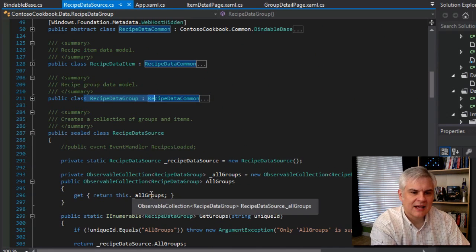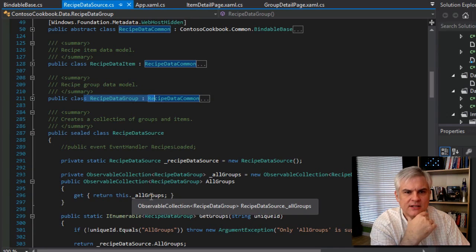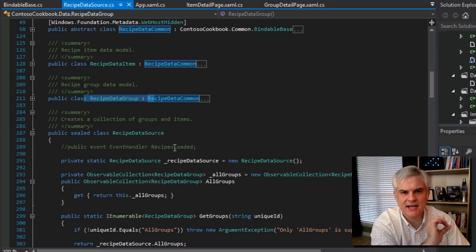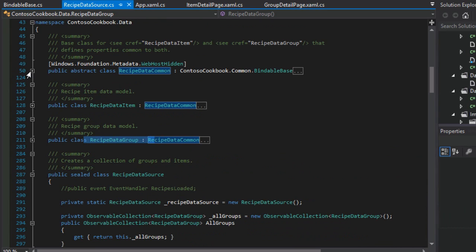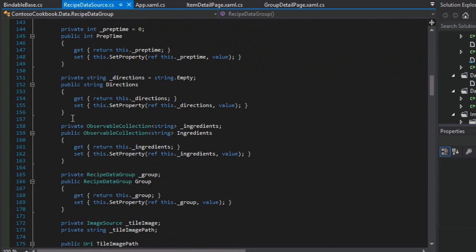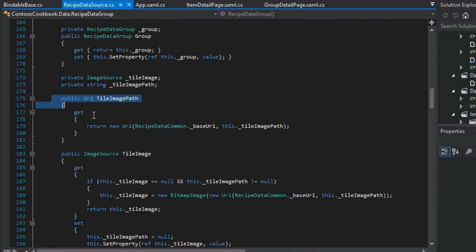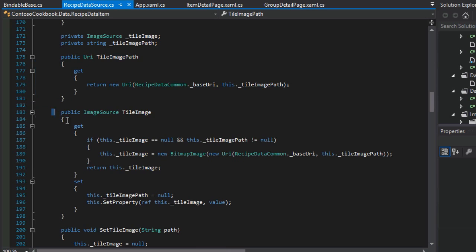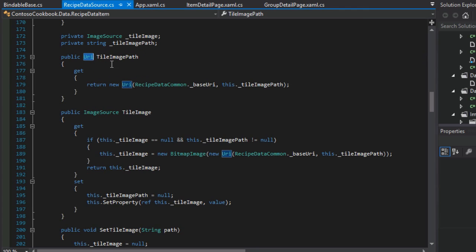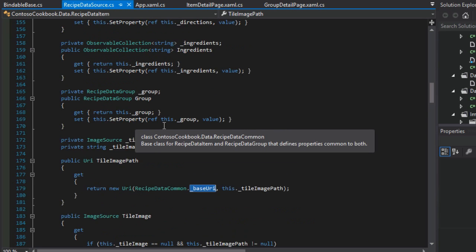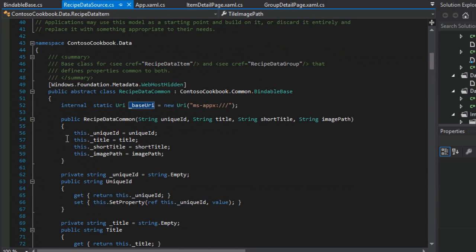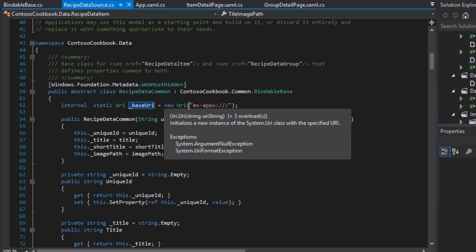Before we talk about that mechanism, I want to take a look at several smaller curious details about RecipeDataGroup and the RecipeDataItem classes. For example, you'll notice this interesting pattern where we have both the TileImagePath and the TileImage itself. So this is purely a URI — a Uniform Resource Identifier — for the location where our images are saved. It is saved in a property called BaseURI, which is part of the base class RecipeDataCommon. And we see this: internal static URI baseURI equals new URI 'ms-appx:///'. Internal is a visibility modifier, much like public, private, or protected — it means any code defined inside the project can access this, but code outside the package cannot.